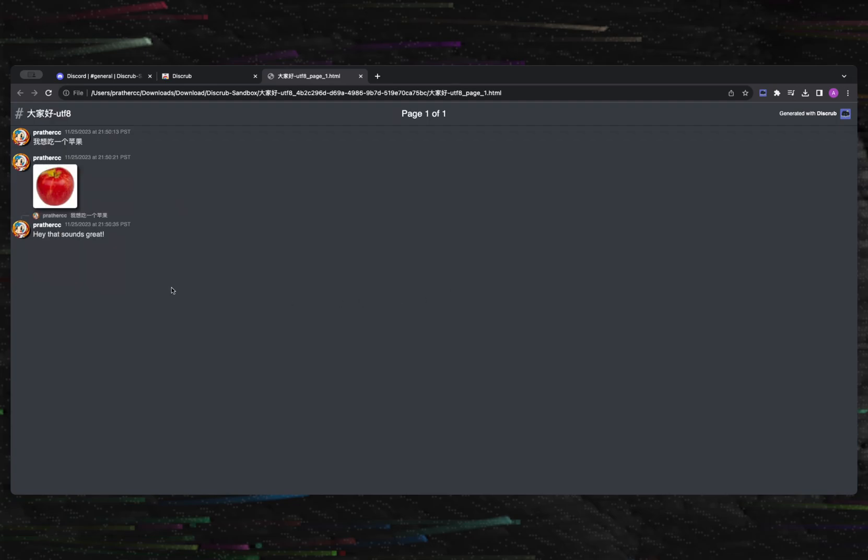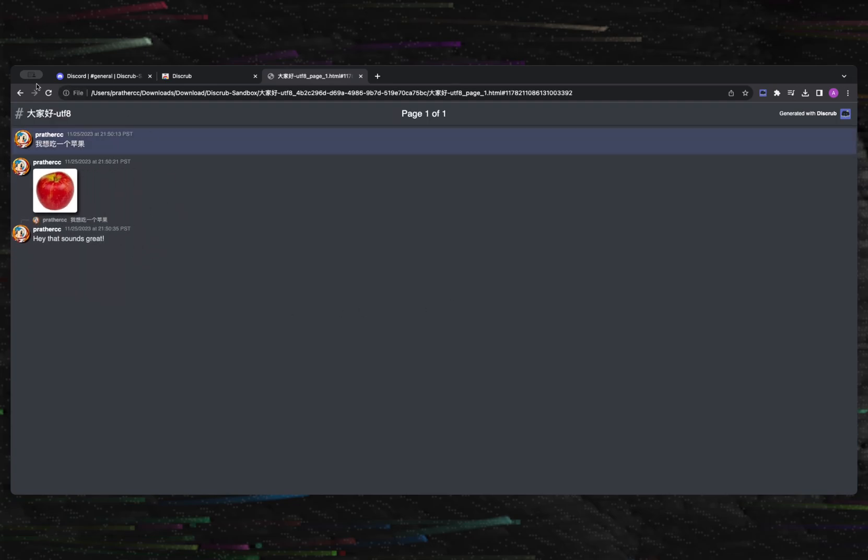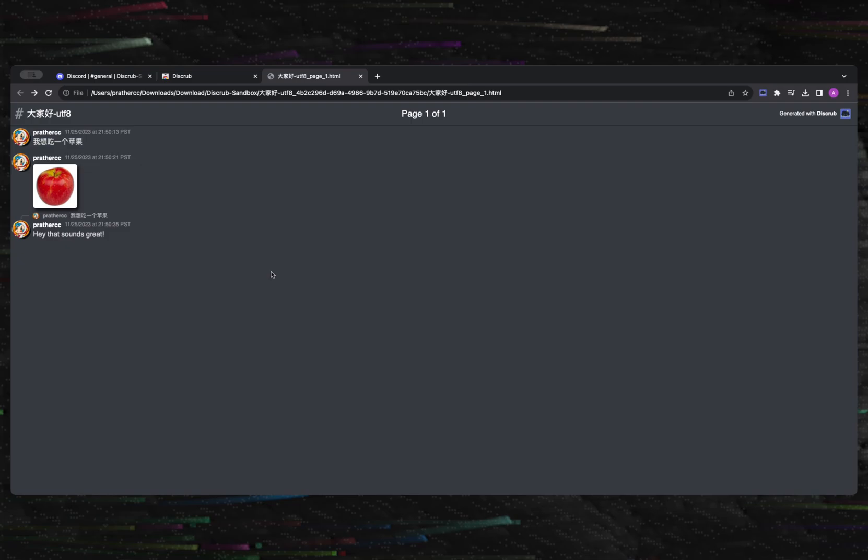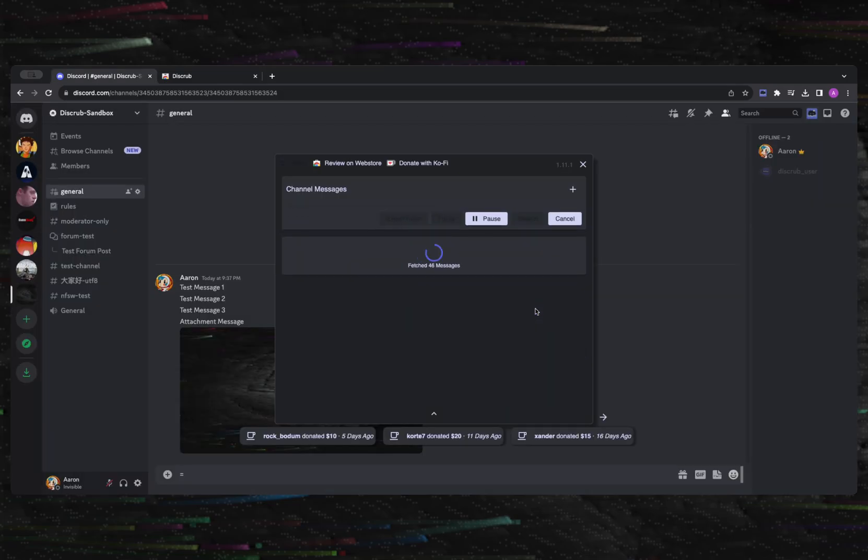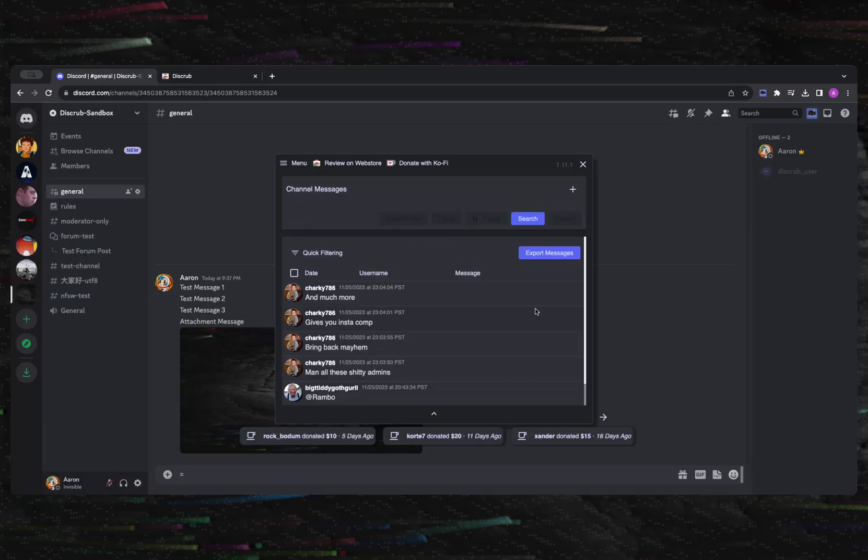You can also load messages first before exporting. Doing this allows you to apply any needed quick filtering or sorting before the export occurs.